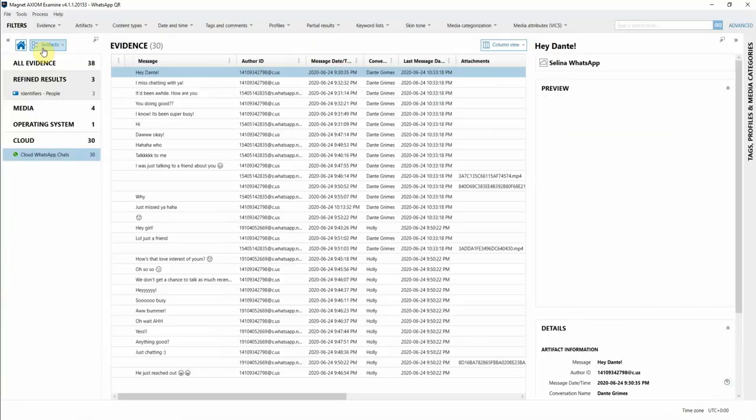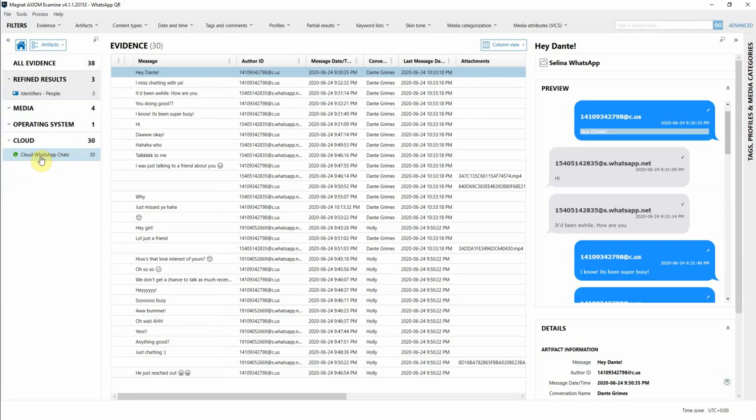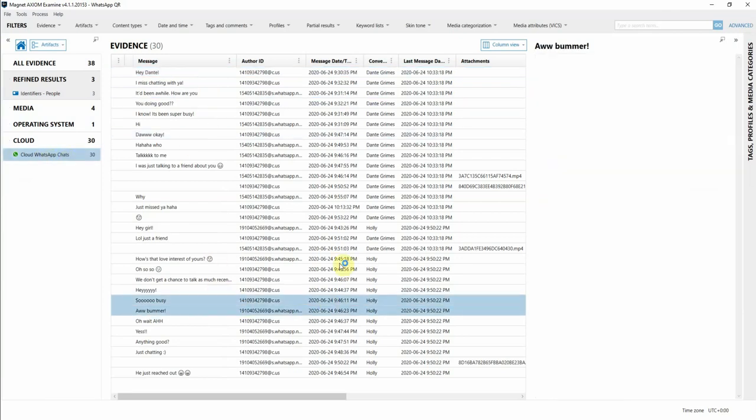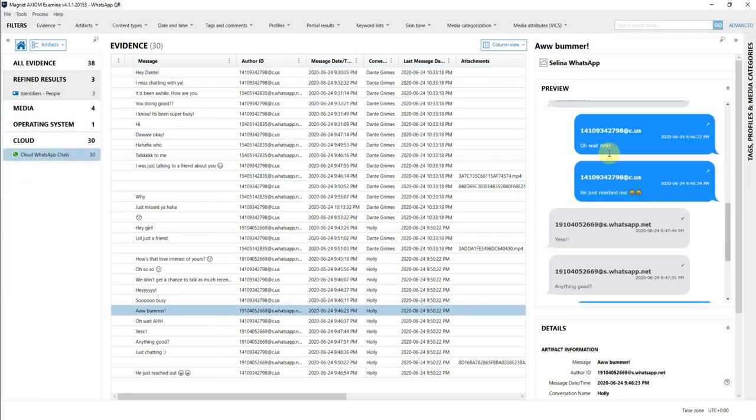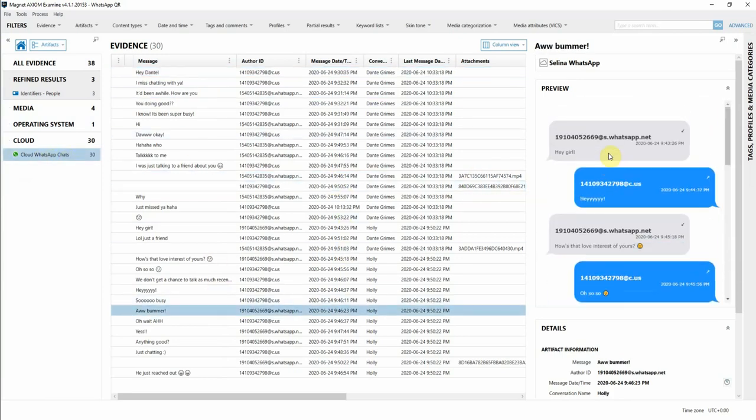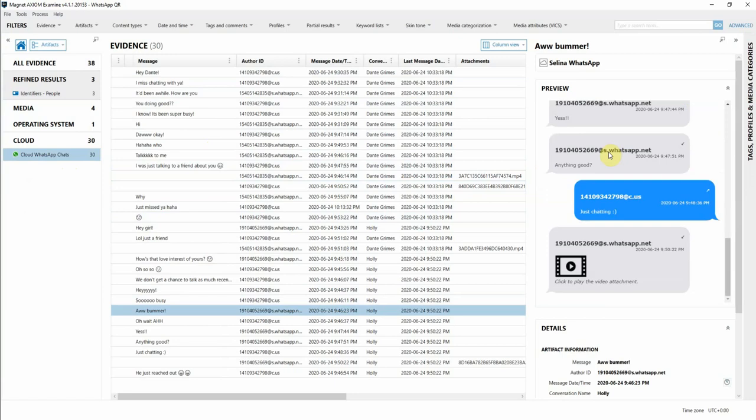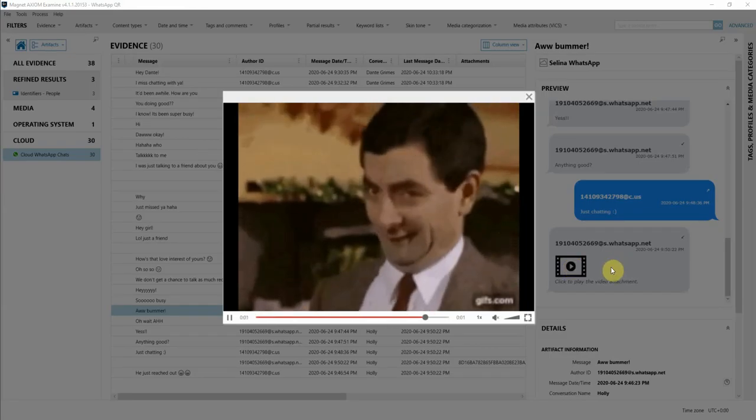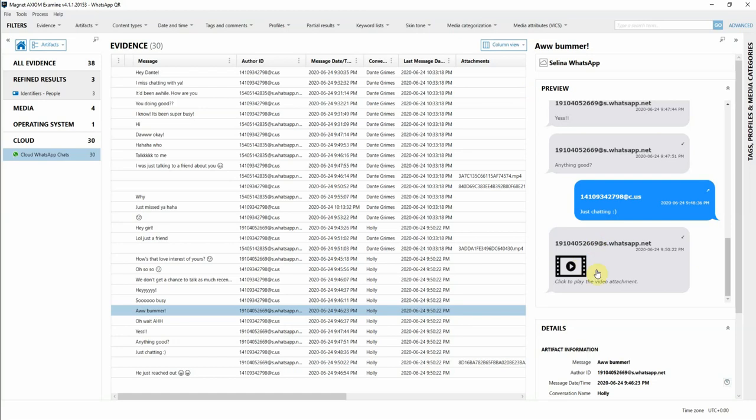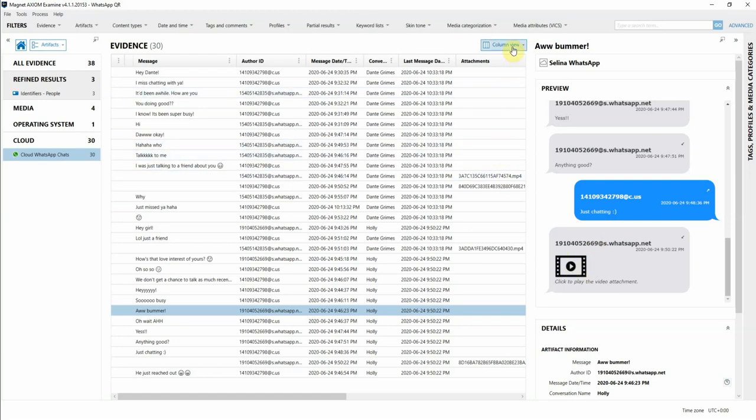If I go over to Artifacts, you can see that we have these WhatsApp chats listed here and it's threaded in the preview with those chat bubbles, so it makes it really easy to see. We can go ahead and click on the video there and show the different attachments that might be found within those chat records.